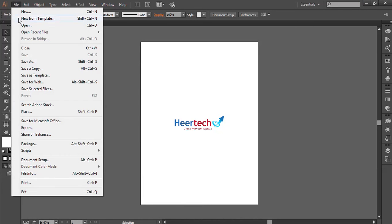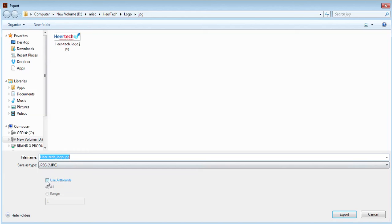Just go to file menu and go to export and click on this use as artboard. If you select this artboard, you'll get the file with the A4 page with the logo.